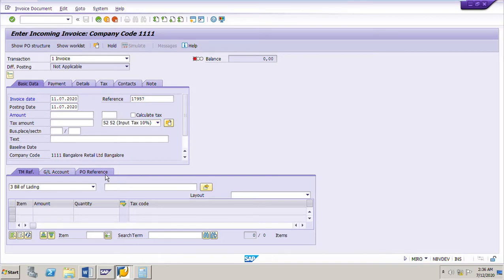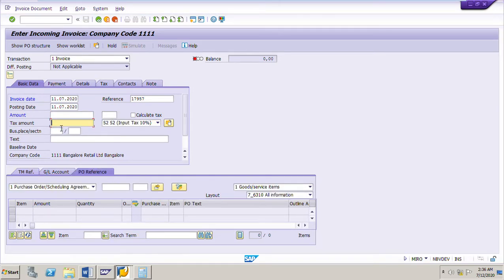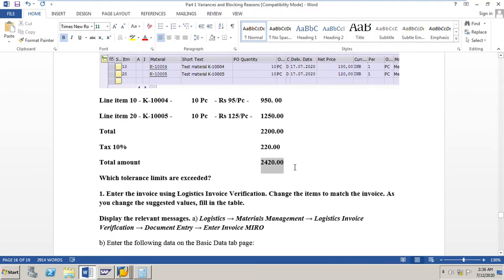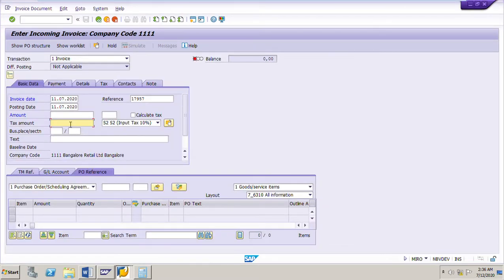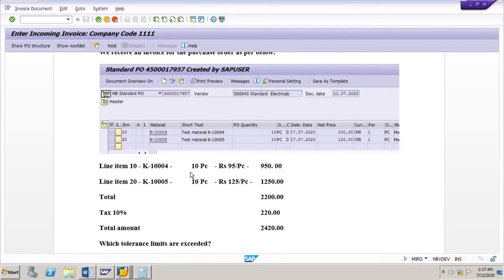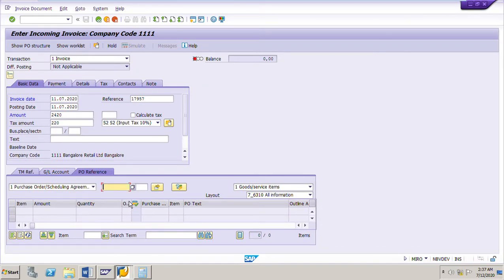Now we will input the PO reference, PO number, as well as the total amount and tax amount. The total amount as given by the vendor is 2420 and the tax amount is 220. The PO number is 4500017957.